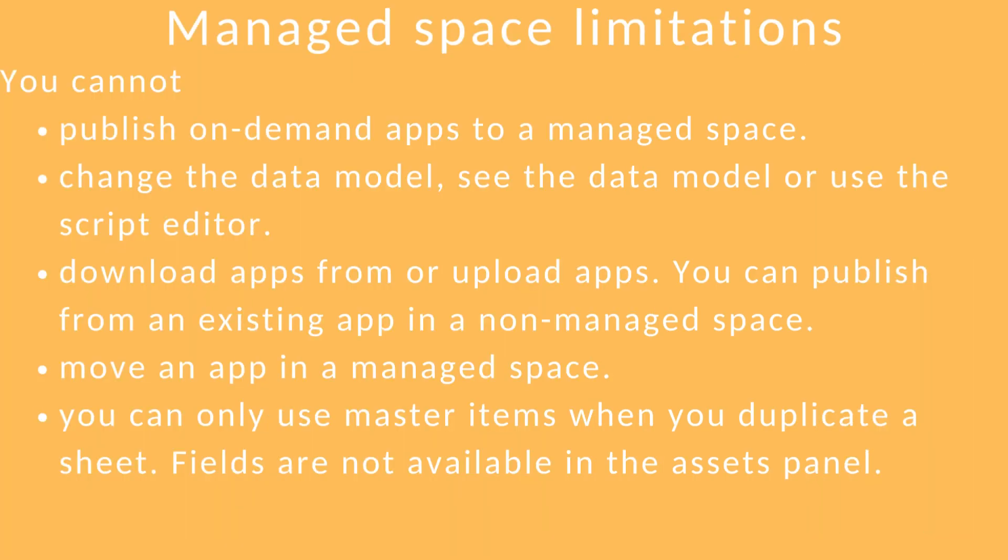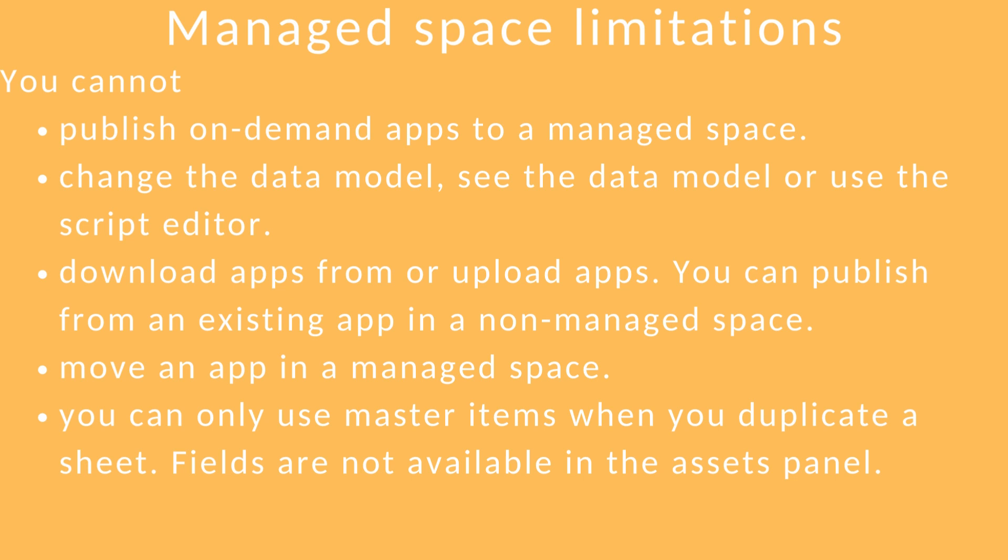There are some limitations when you use a managed space. You can't publish on-demand apps. You can't see the data model or the script editor. You can't download or upload apps. However, you can publish an app from an existing app that's in a non-managed space. You can't move apps in a managed space to another managed space, and you can only use master items when you duplicate a sheet. Fields are not available in the assets panel.